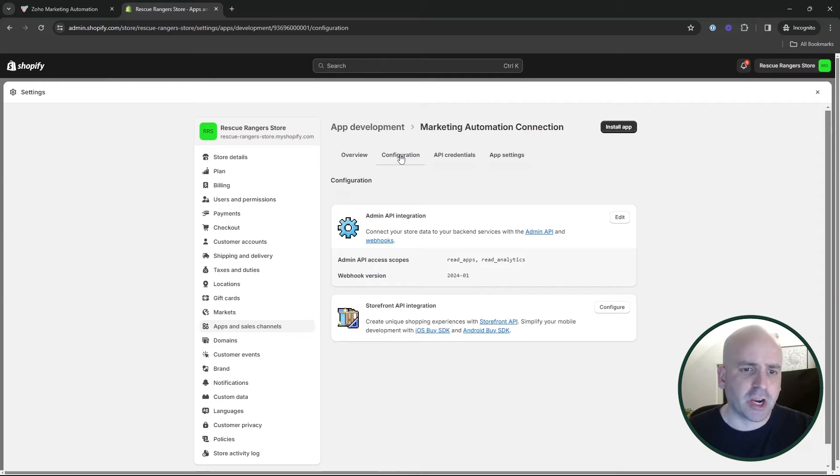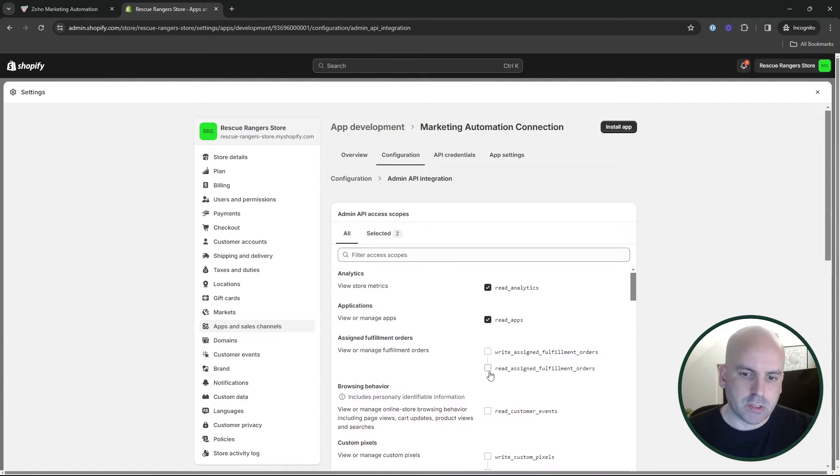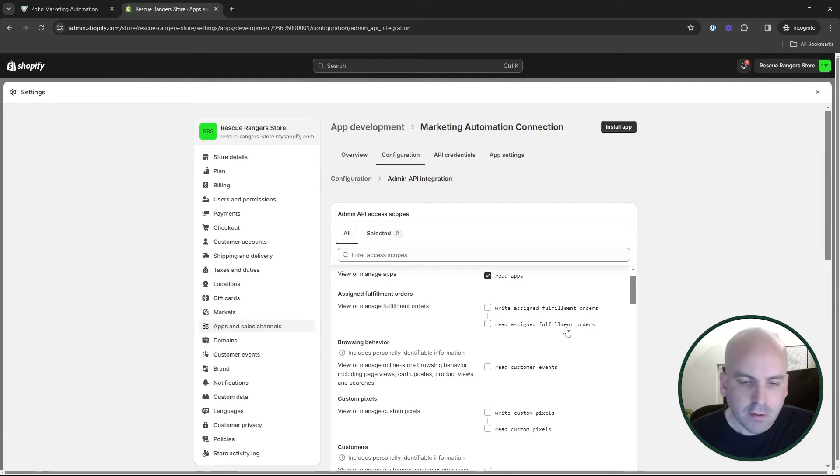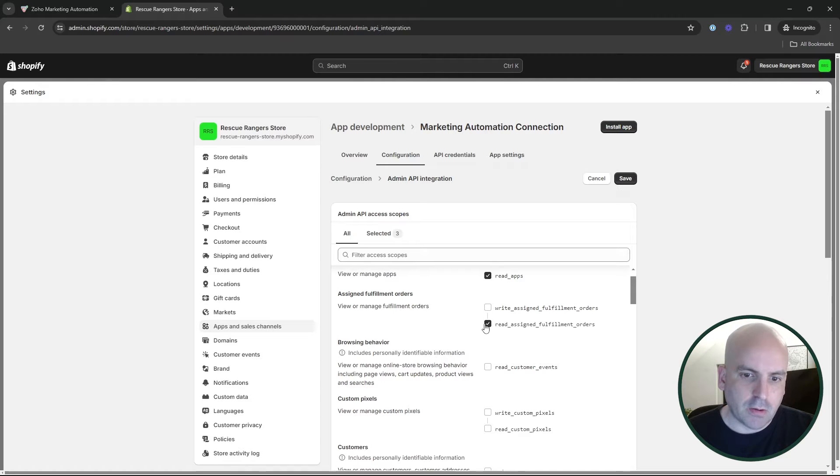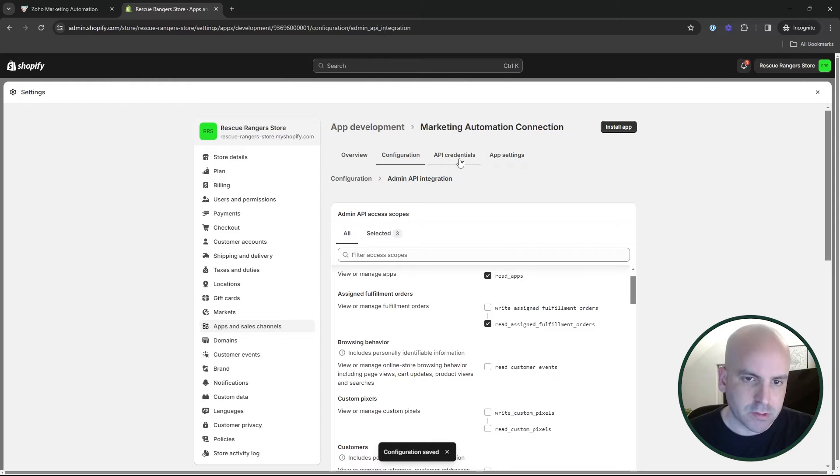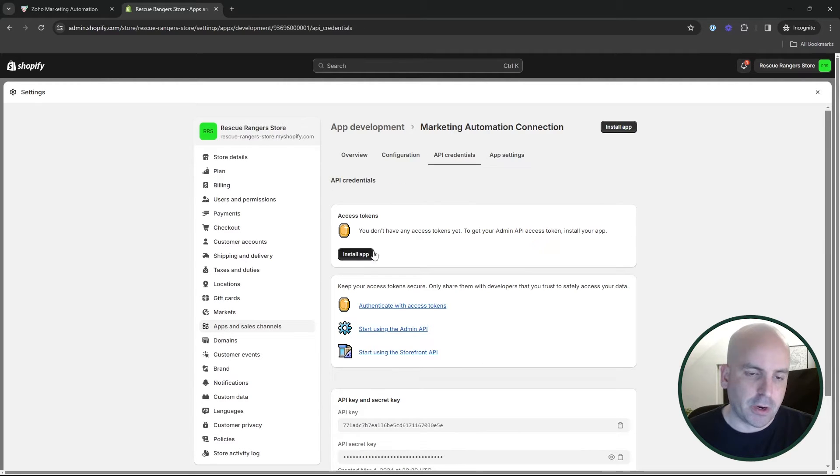First thing you're going to want to do is go to configuration, hit edit, and you're basically going to want to go down and turn on pretty much all of the read fields. If you're feeling you want to do the bare minimum, you can test the connection. Once you have a couple selected and see which ones are missing and it'll tell you, and then you can select those. And then your API credentials, once you have configuration at least one, here's your access token.